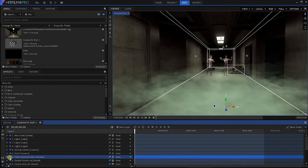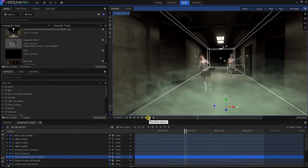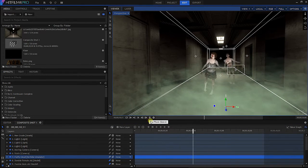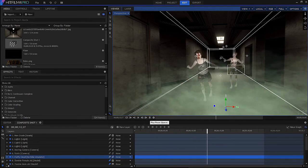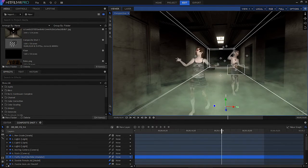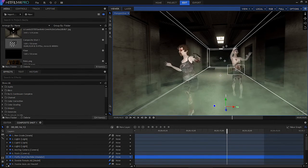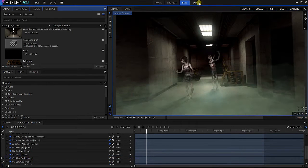I also included a 3D particle layer simulating a leaked toxic gas cloud, as well as visual effects such as motion blur on the zombies and a camera lens dirt effect. Finally, the project was ready to be rendered.